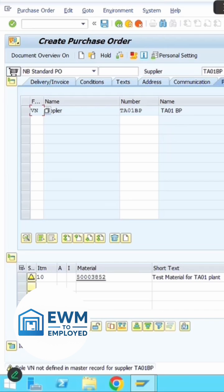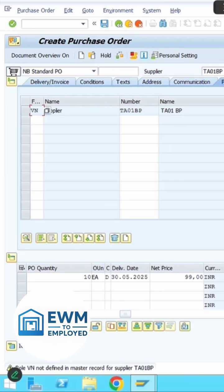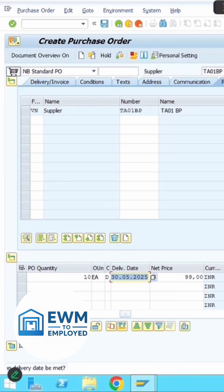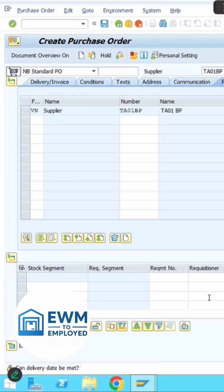When entering plant and storage location, make sure you put the storage location as ROD (Received on Dock) so that you are able to receive the product in that storage location.